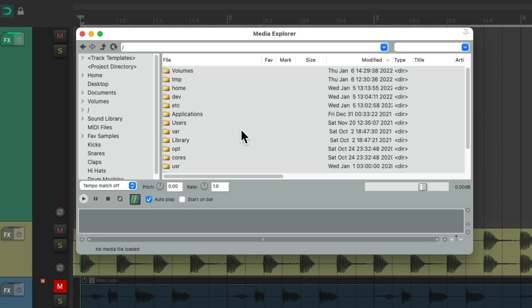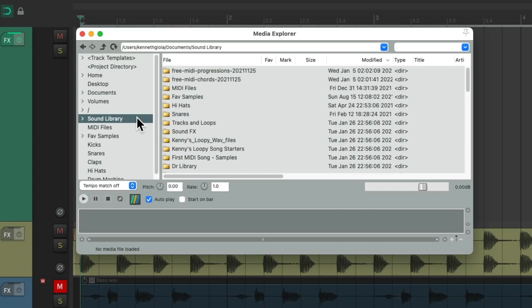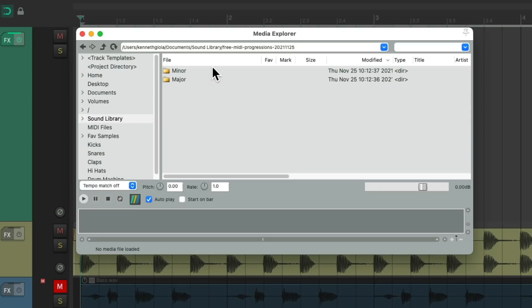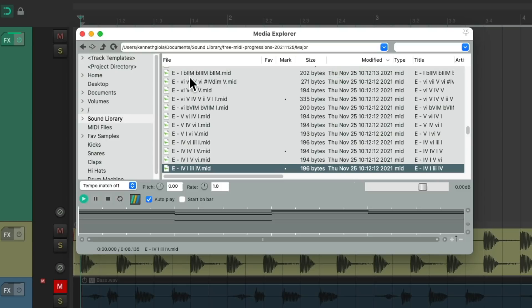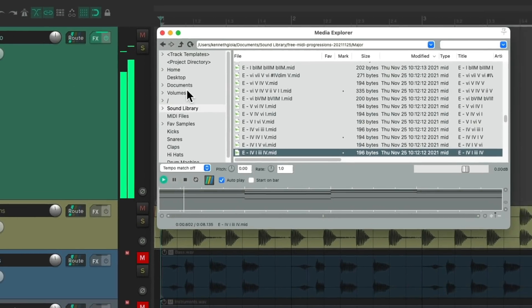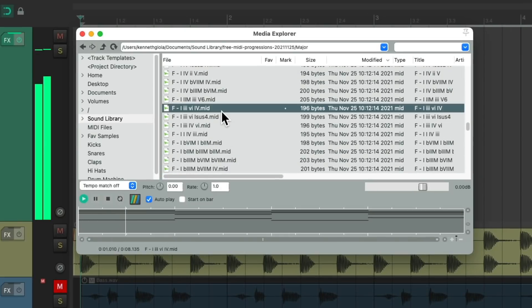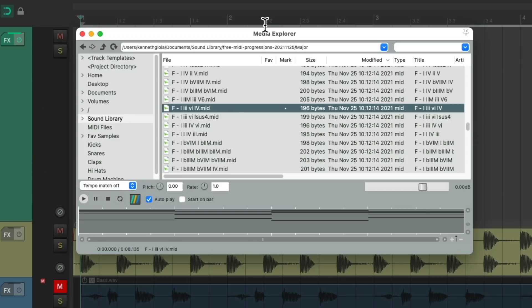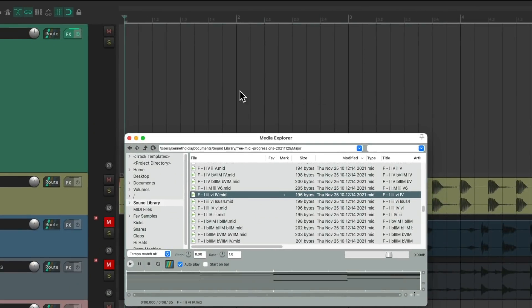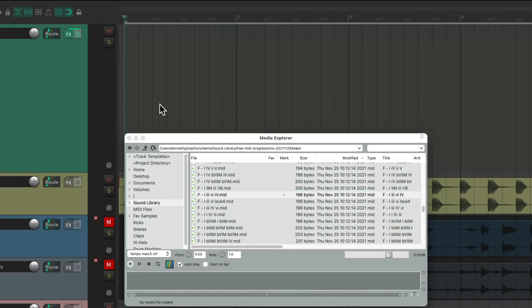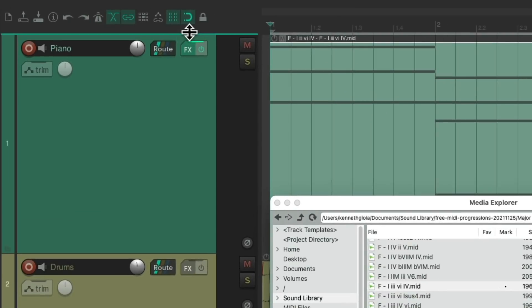Let's go up to the View menu and choose Media Explorer, which opens up the Media Explorer. We can find those free MIDI chords or progressions — I put them in this folder and they show up right here. Let's check out the progressions first. Major or minor, they start playing automatically through the track. We can just choose a different progression.